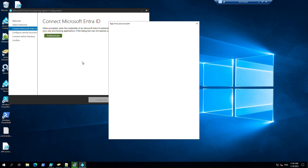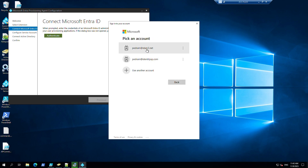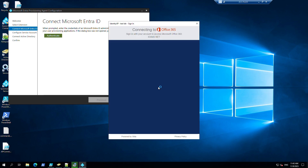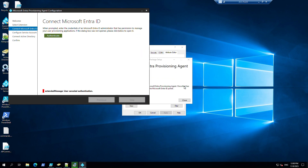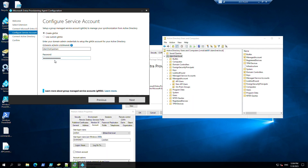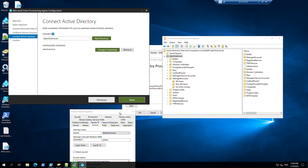We need to authenticate. In here we need to create something like a service account for provisioning users on-prem. This is a new installation, so I'm going to select this one: Create a group managed service account. Type the admin credentials in here - we need to type our domain admin credentials so it will create a user account.